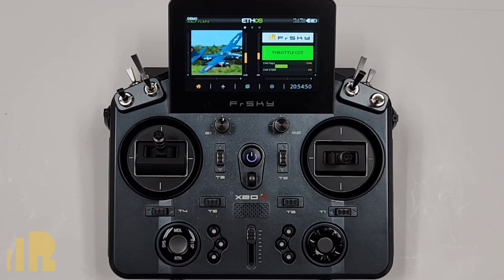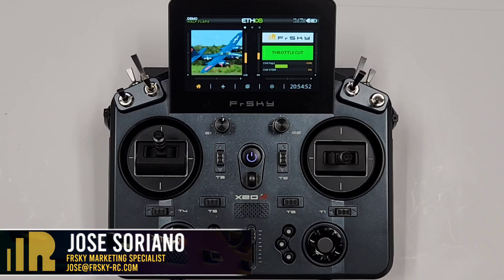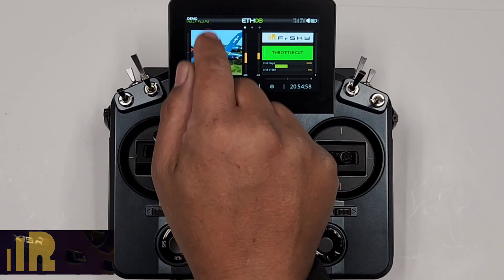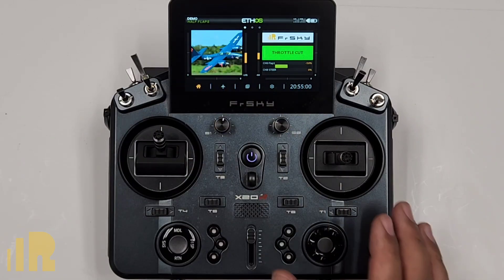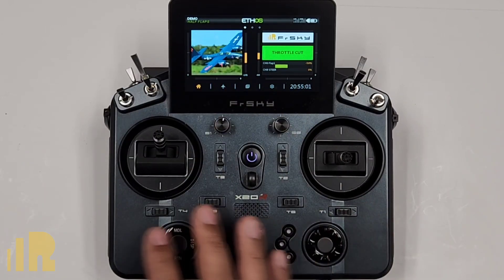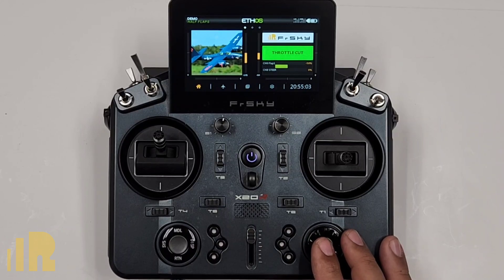Hello, I'm Jose with FreeSky North America. In today's video, we're going to explain navigating with the buttons. Most people like to use the touchscreen, but I find it's much more efficient to navigate your radio using the buttons.